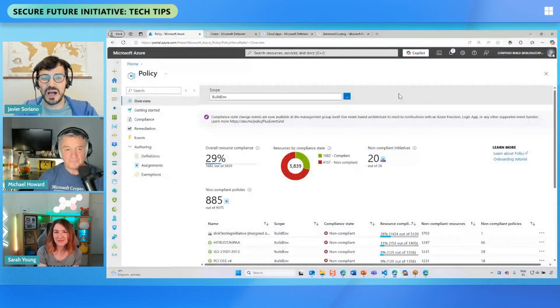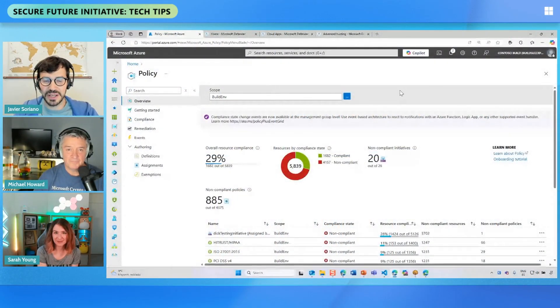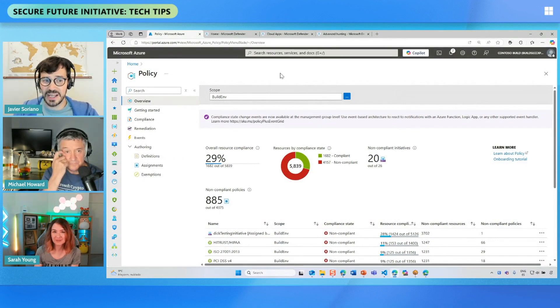Now Javier, I know you're going to show us something because we always like to see something in real life on the show. So let's have a look and walk us through what you're doing here. So I'm here in the Azure portal, specifically in the Azure Policy section.